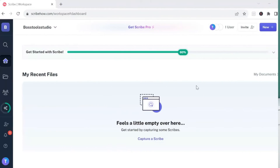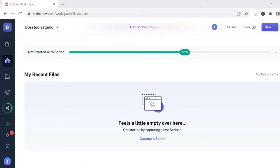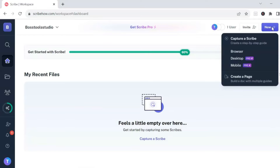Okay friends, so this is the Scribe dashboard — this is what you will see once you get signed up with Scribe. On the left-hand side is a menu and you can scroll through the different menu options. To create a new Scribe, you want to go to the top right and click on 'New.'